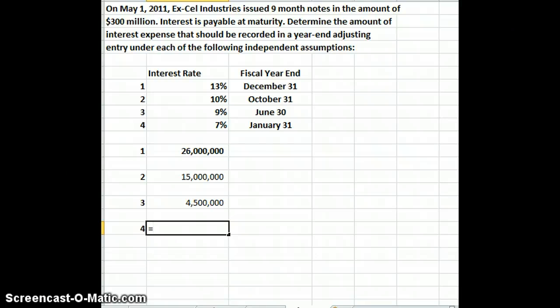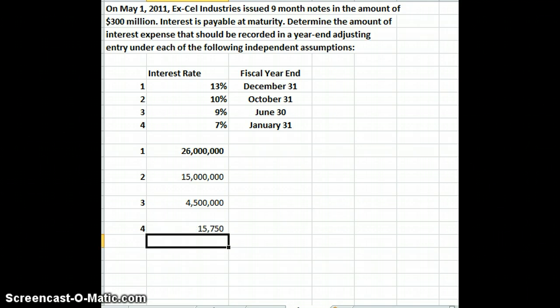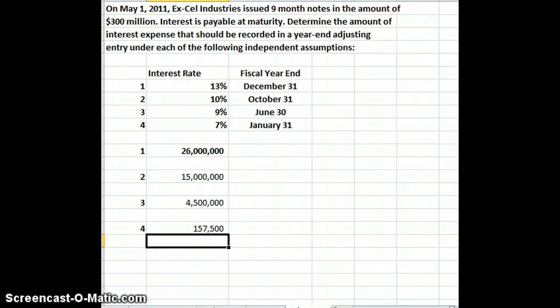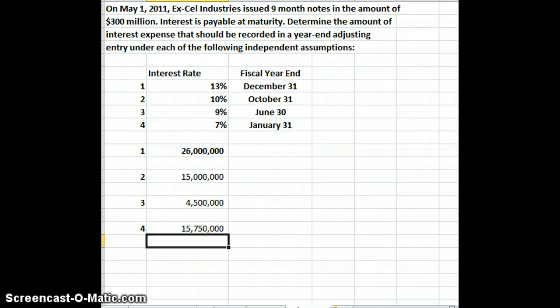The last case is $300 million times our rate of 7%. With a January 31st fiscal year end, that's nine months into the process — May through January — so we use 9 divided by 12. That gives us $15,750,000 of interest expense in that final example.